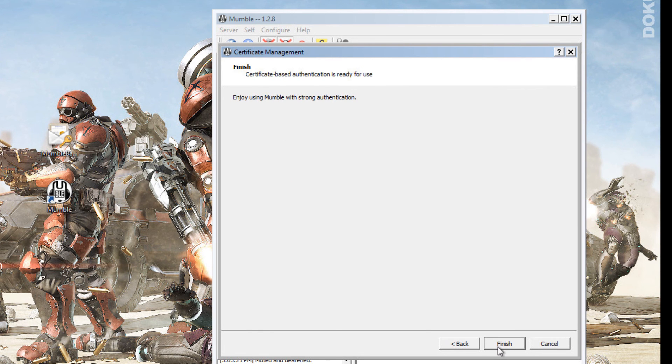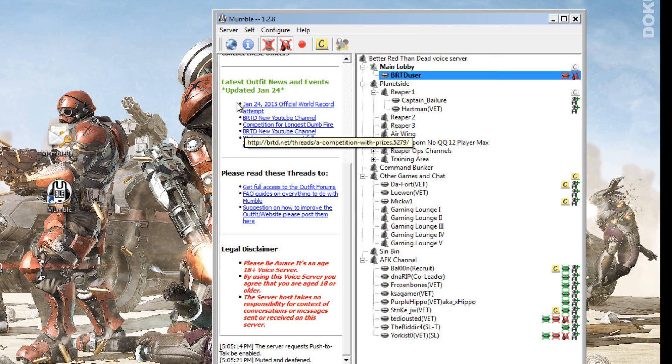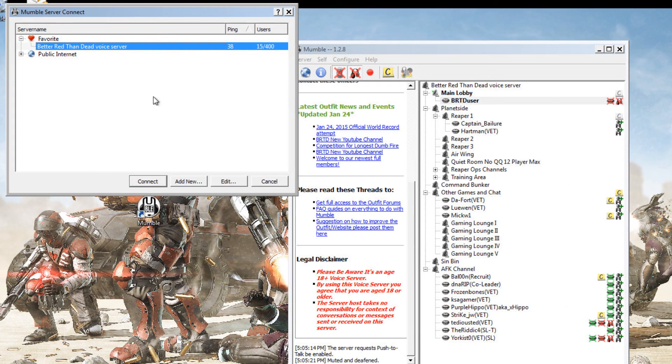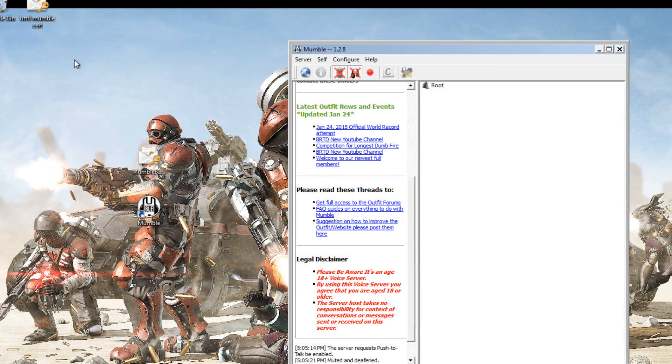Next. And finish. For this to apply, you need to reconnect. So I'm just going to open up Mumble again and reconnect.